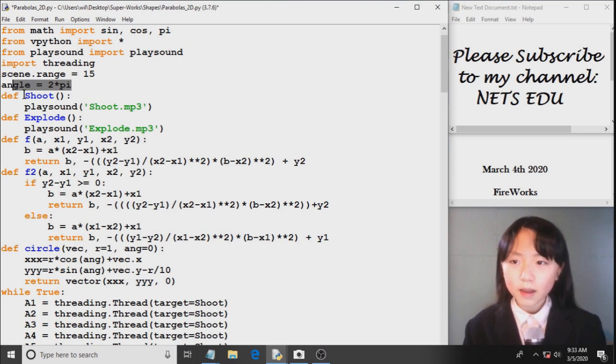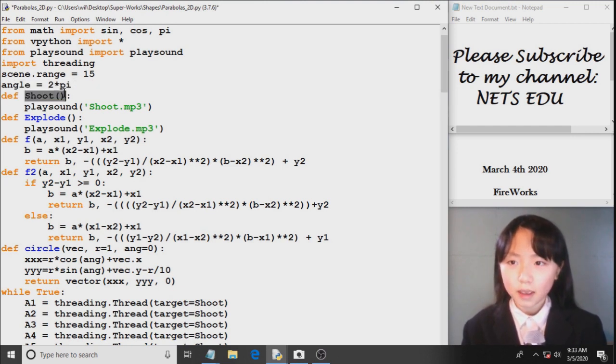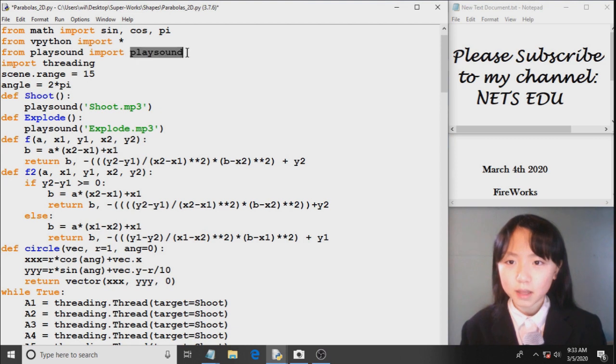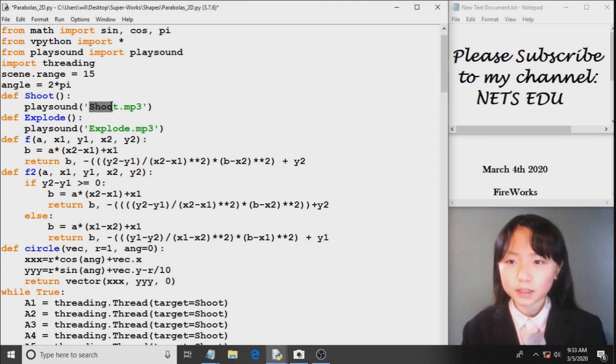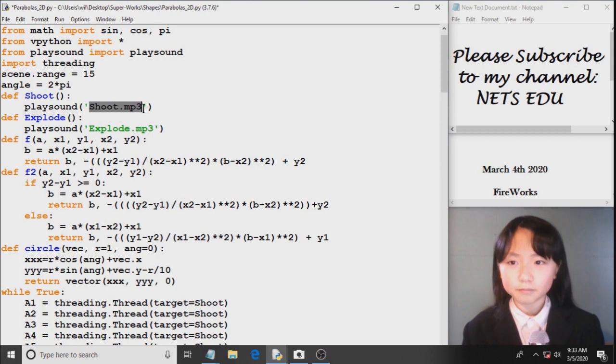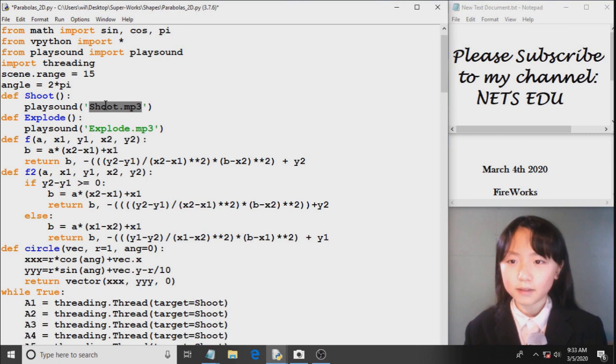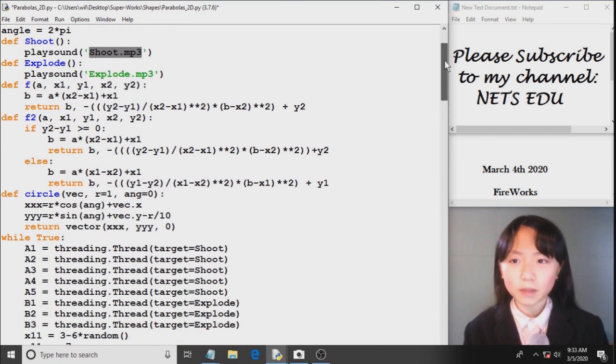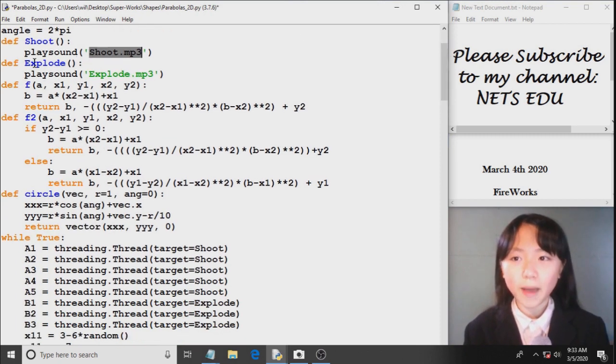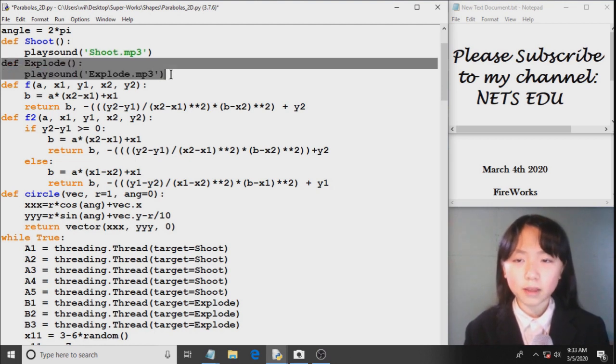Here I define a function shoot. And it will use this play sound to play the sound shoot.mp3. Shoot.mp3 is a file in my current folder right now. If you want to play a sound from a different folder, you will have to type in the whole path. Here I have explode for when the firework explodes.